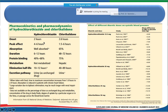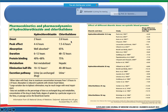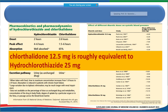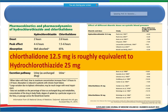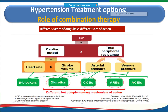Looking at the comparison, chlorthalidone has a longer duration of action, with hepatic metabolism and urinary excretion. Chlorthalidone 12.5 mg is roughly equivalent to 25 mg of hydrochlorothiazide. Rather than using the highest dose of a single drug, guidelines recommend combining two agents.